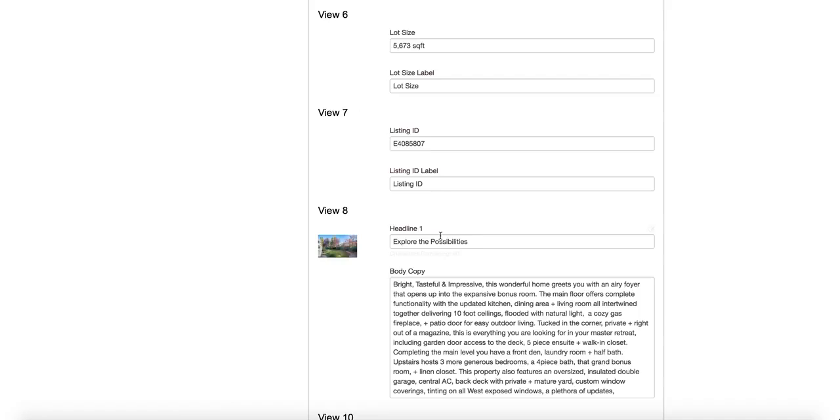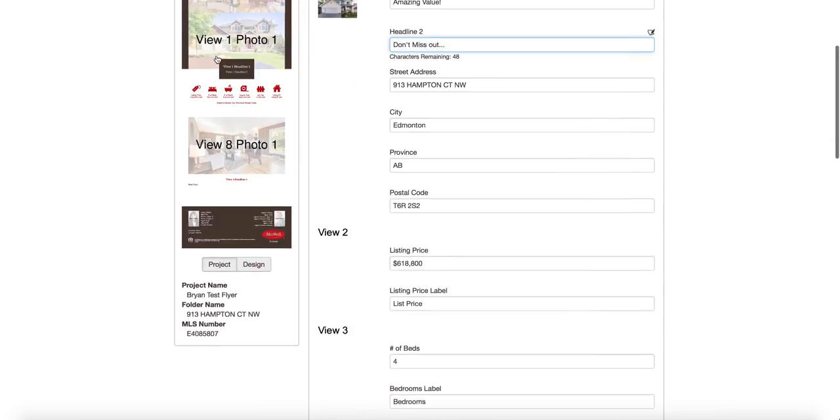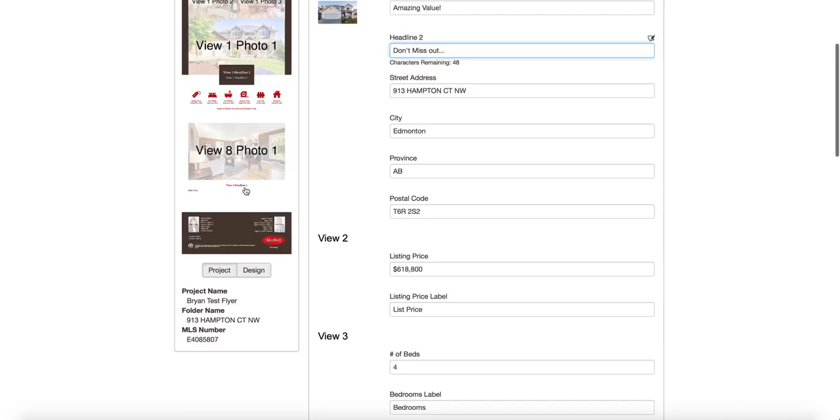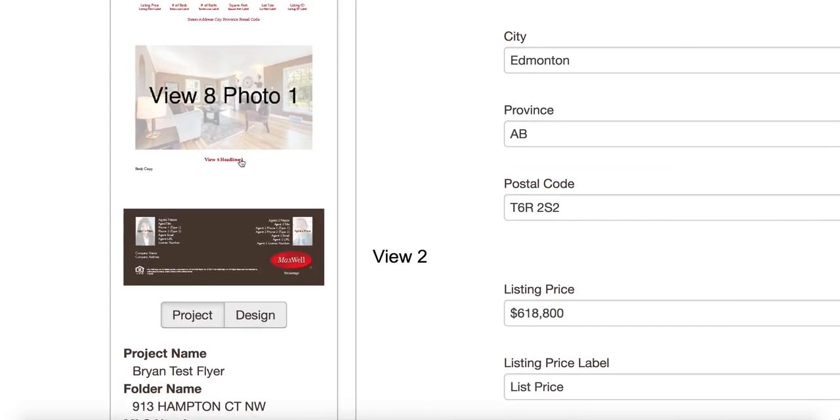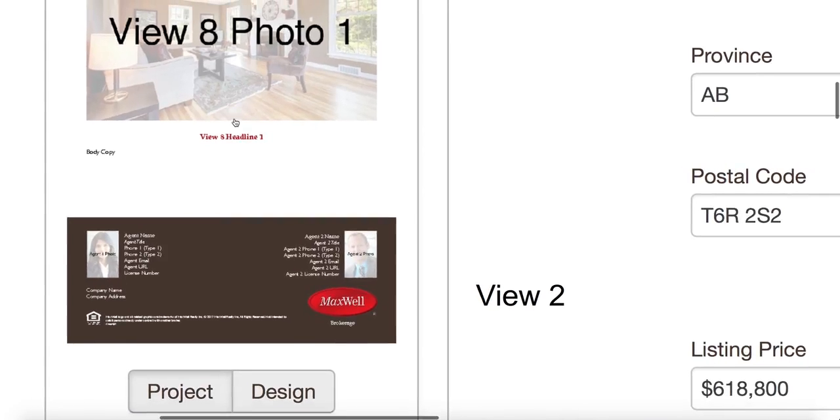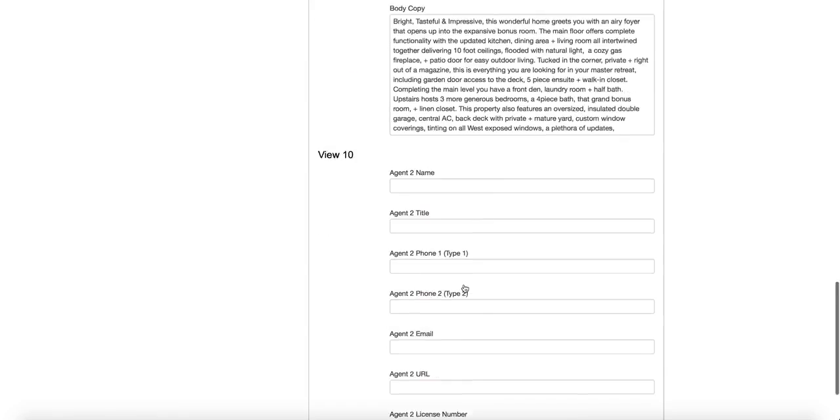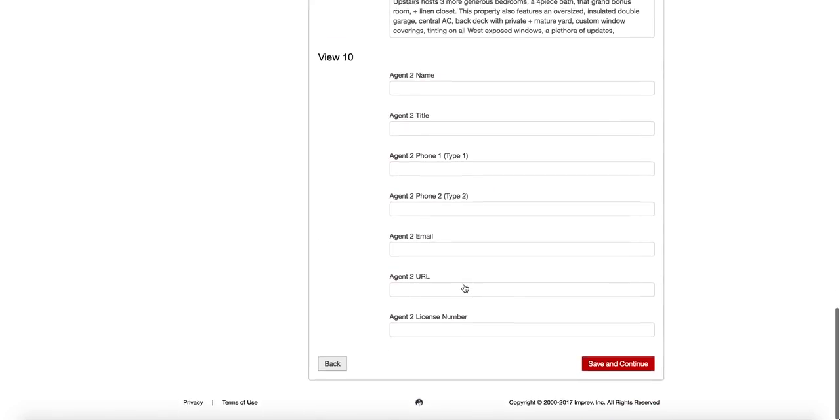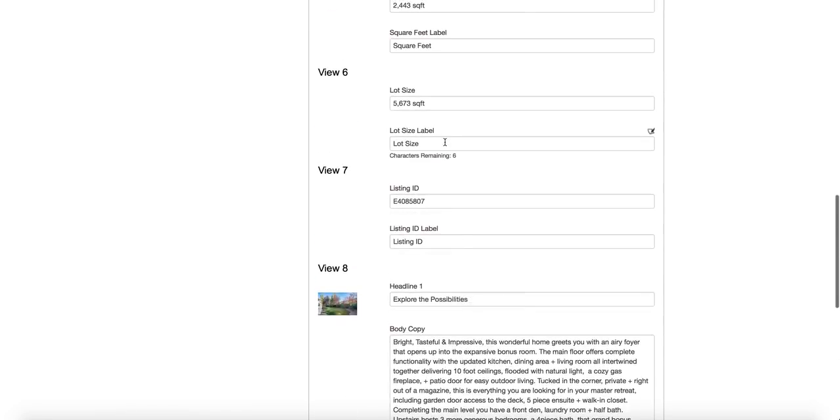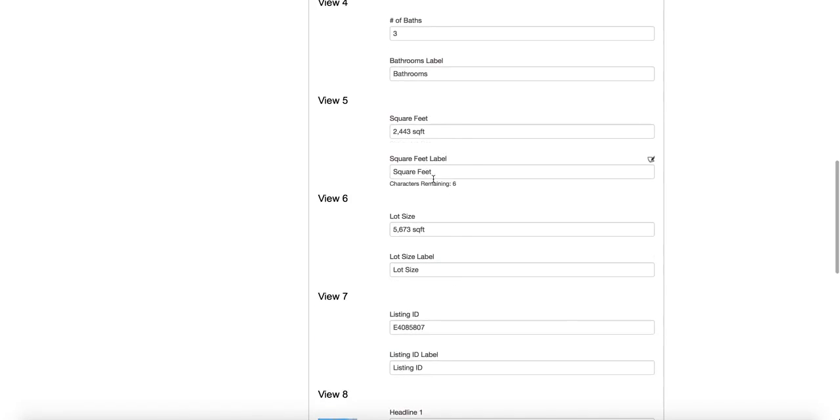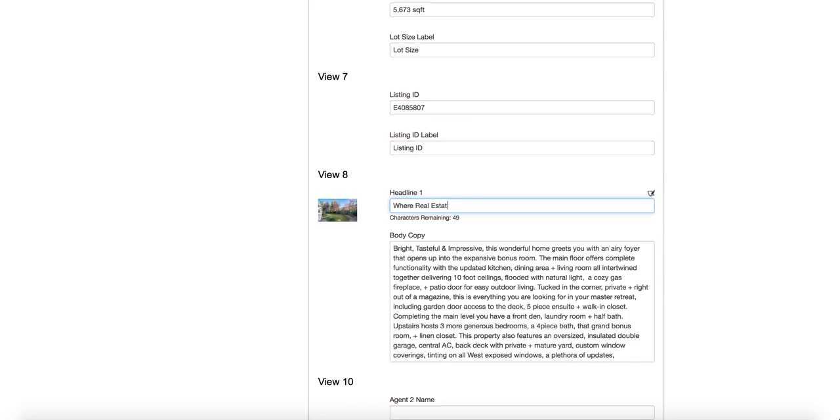Now I also have view eight, headline one. I know that that's on the second page of this one, as you can see in our sample, view eight, headline one right there. You can see I'm making it a little bit bigger. So view eight, headline one is going to be right at the end. And I'm going to put, I'm just going to put my own sort of a tagline there. And it's going to be where real estate happens. Okay. With an exclamation point.